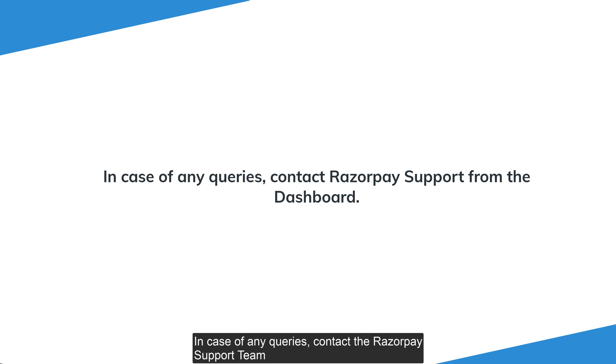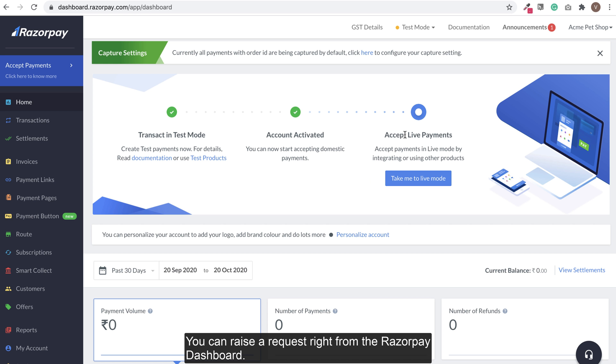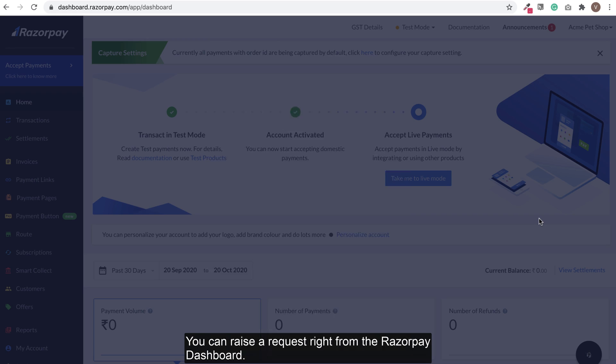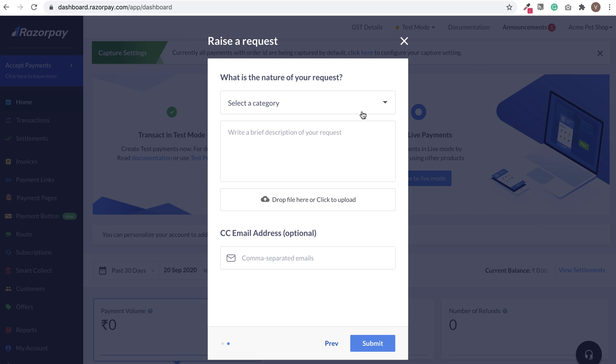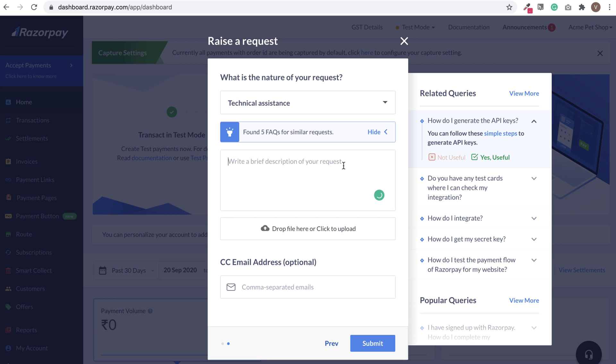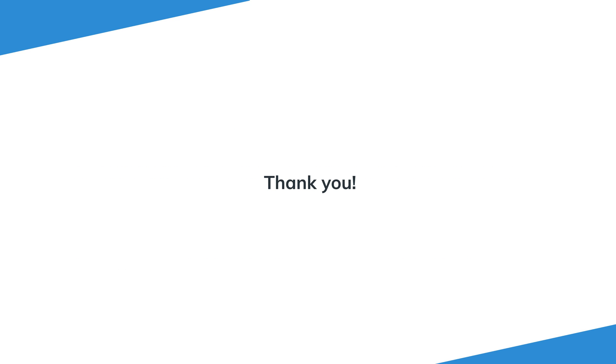In case of any queries, contact the Razorpay support team. You can raise a request right from the Razorpay dashboard. Thank you for watching this video.